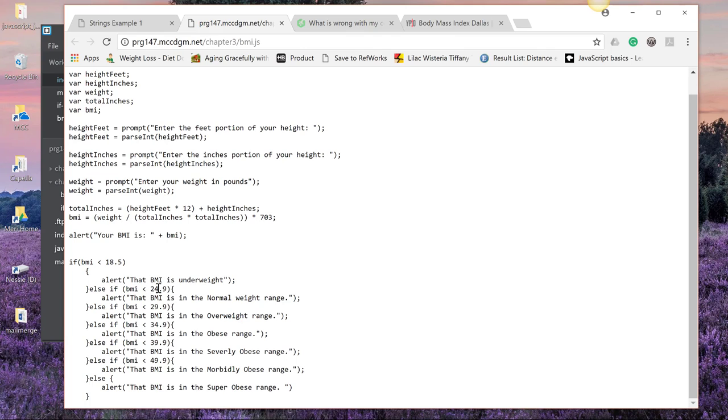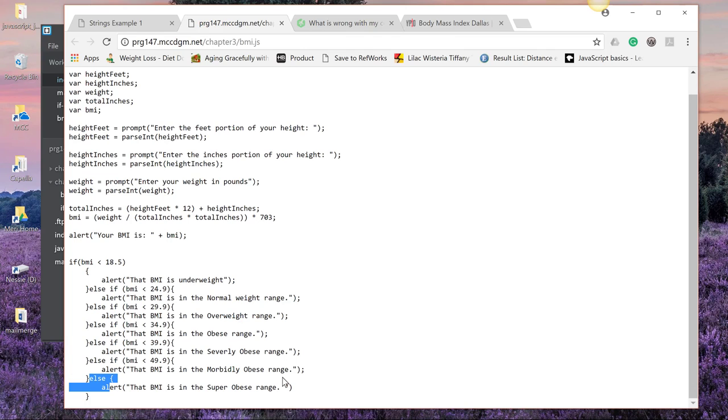Because once this is true, we don't need to go on into the else. So once we hit a true statement, it stops falling through this sort of funnel of options. If we never hit a true statement, we end with our last else, which is an alert that the BMI is in the super obese range. So let's go ahead and run the code.